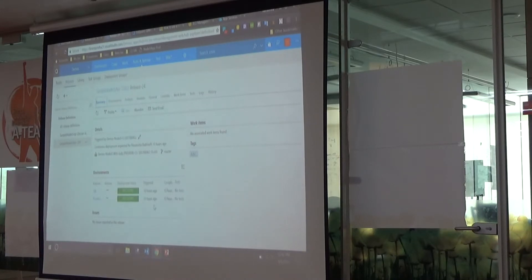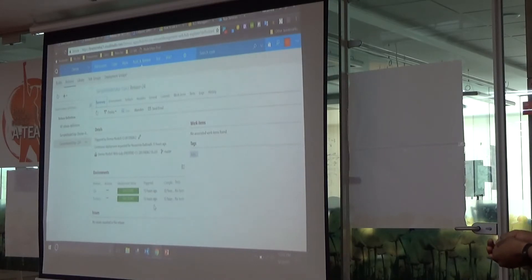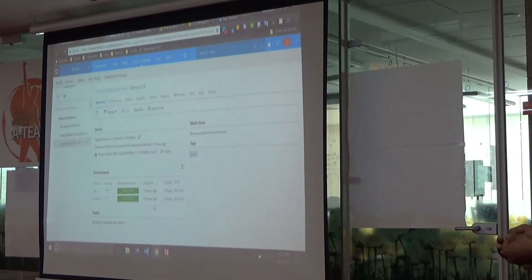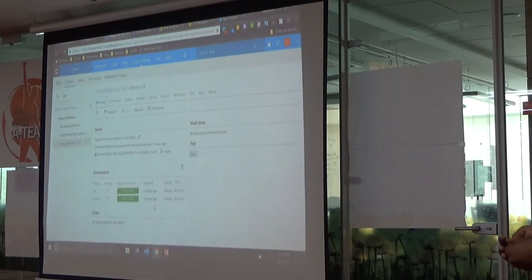For QA and production, I am deploying with the same technology but different configurations. For example, for login, I'm using a third-party service. They've given two types of service — a QA instance and a production instance.